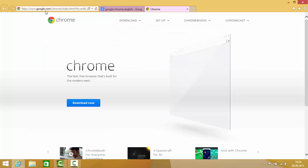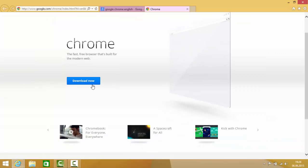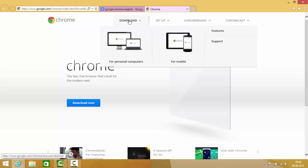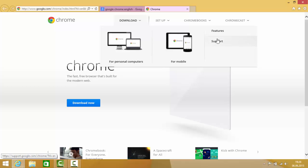On this website you will be able to see the download now button. If you want to download Google Chrome for other products, you can click here for personal computer or mobile, or if you want features or support you can go here. But right now I want to download it for my PC, so just click download now.